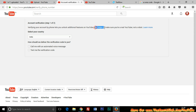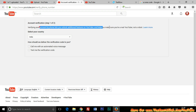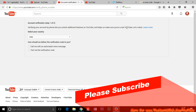You will see the message: 'Verifying your account by phone lets you unlock additional features on YouTube and helps us make sure you are a real YouTuber, not a robot.' YouTube wants to verify that you are a real person and not a robot. There are a lot of benefits to verifying a channel.